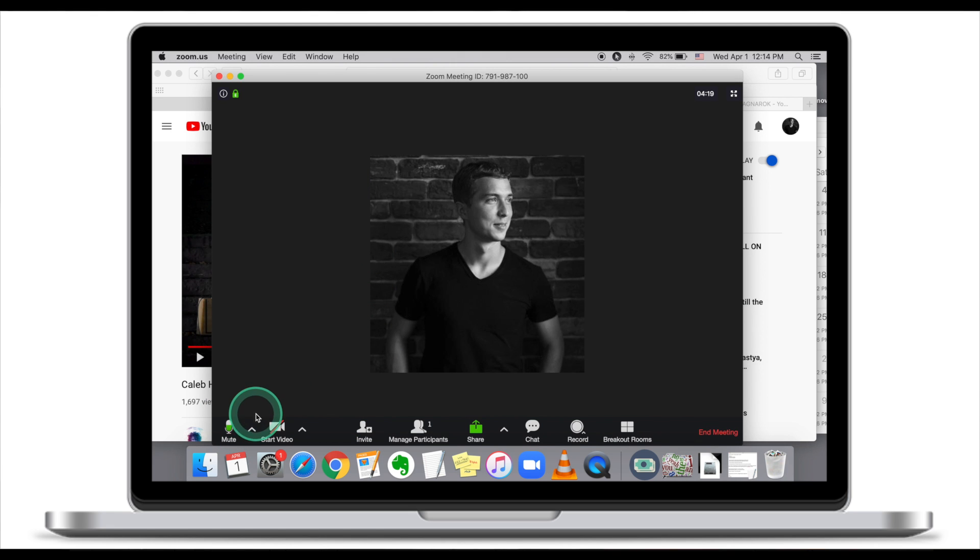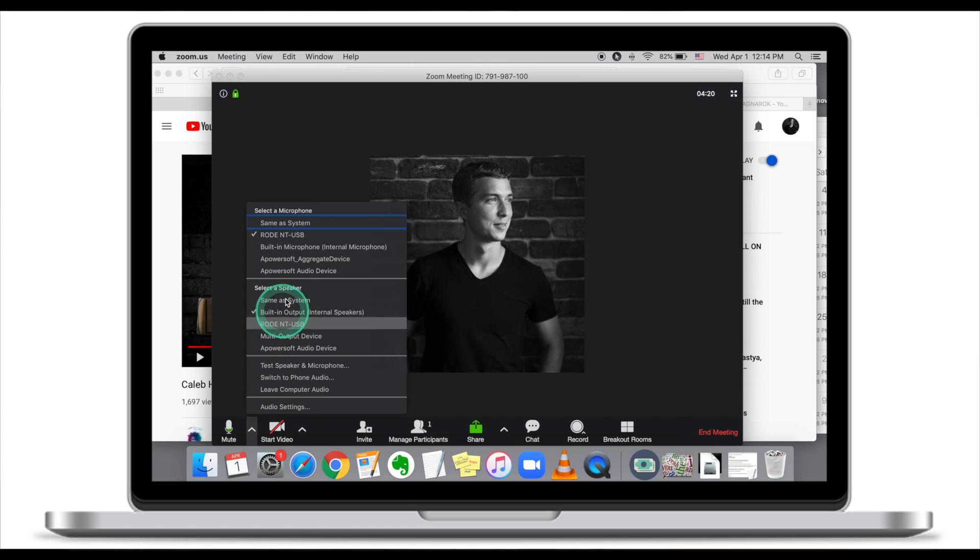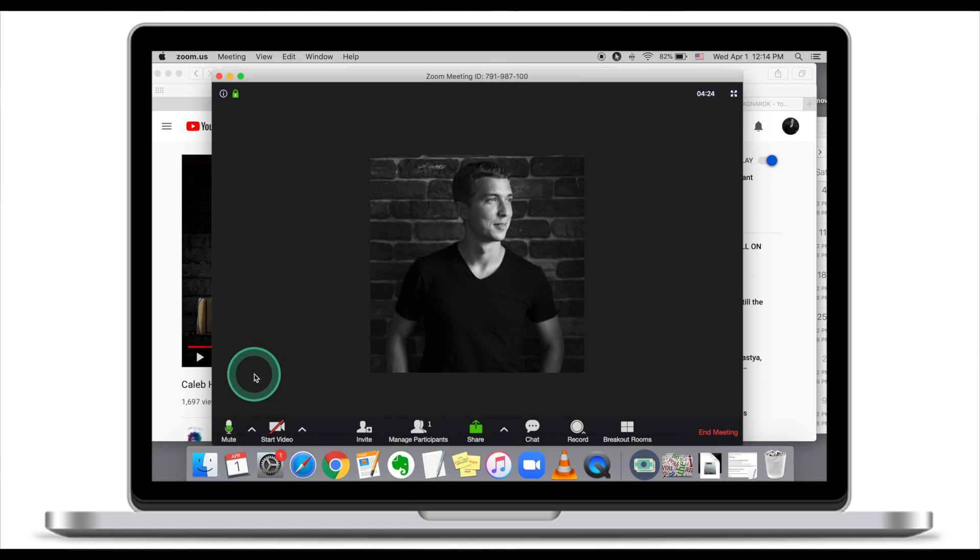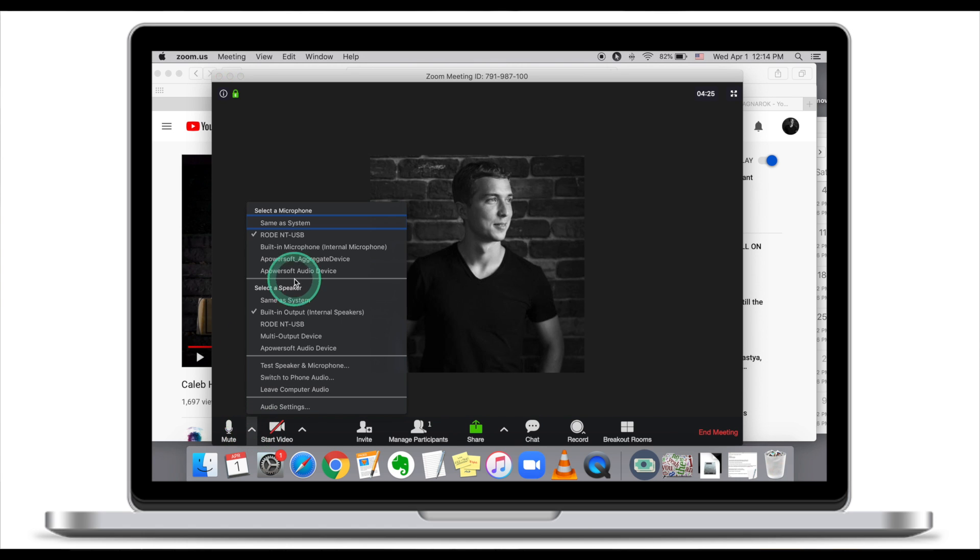You can also click on the arrow and make sure that your microphone is selected - in my case it's the Rode microphone, in your case it could be the built-in microphone, whatever microphone you use.